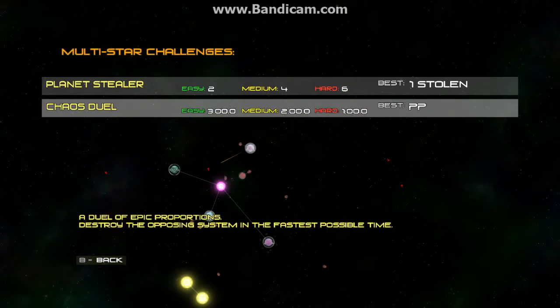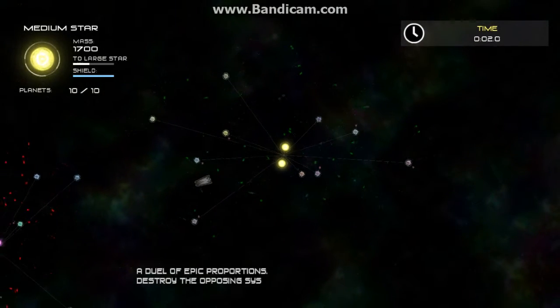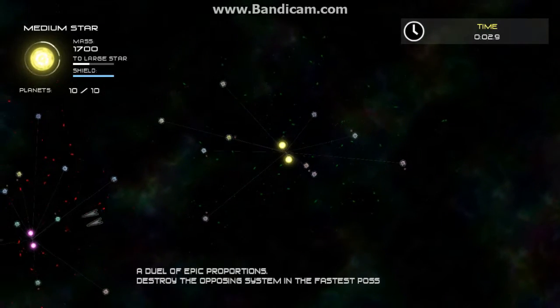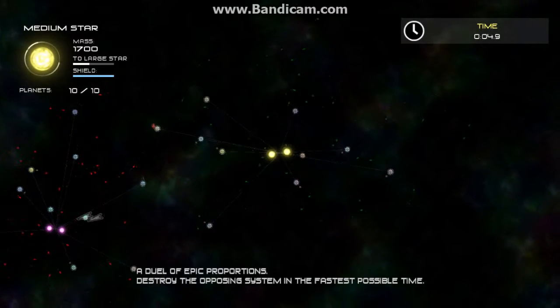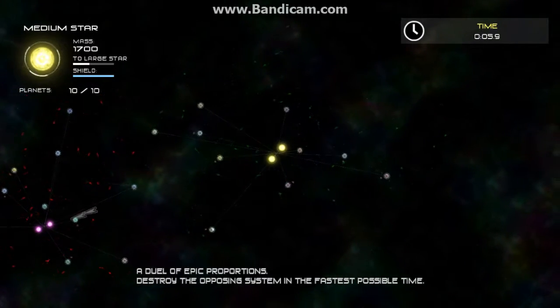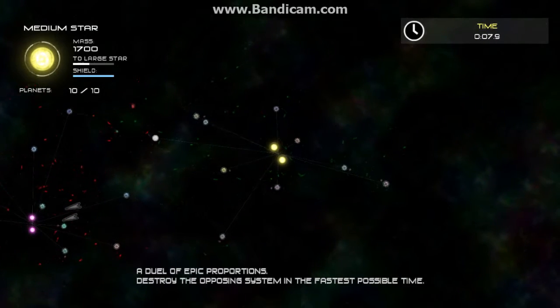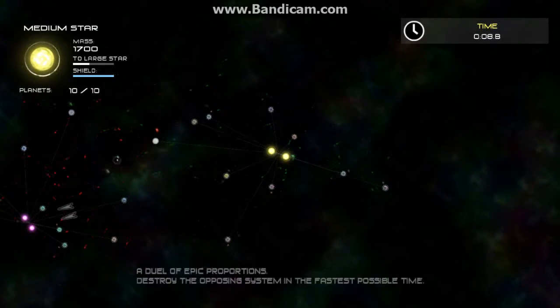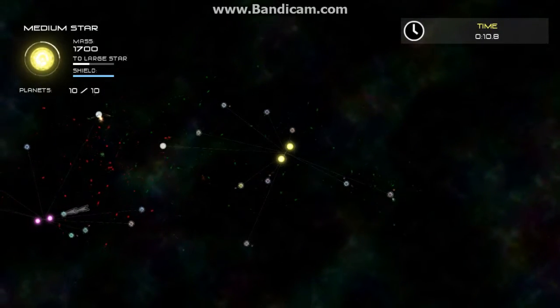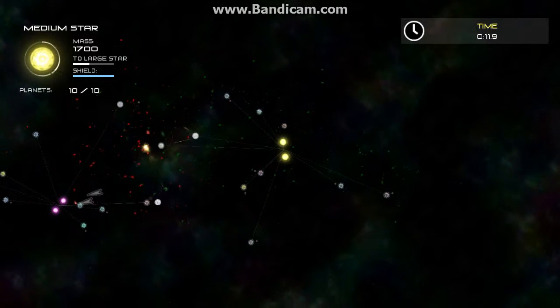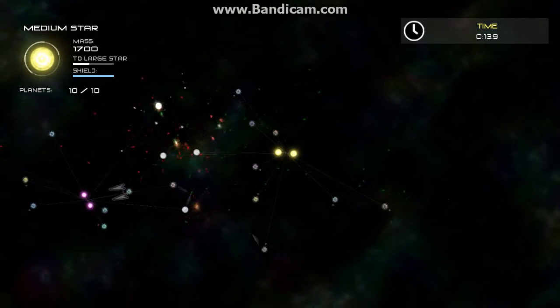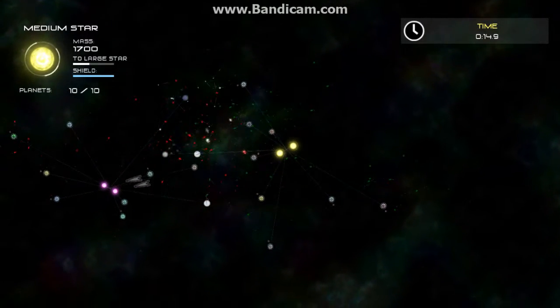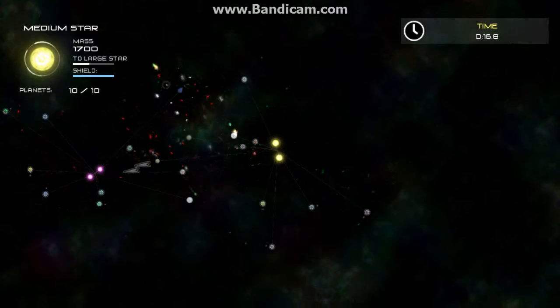Let's see this other one. Chaos Duel. Oh my God. This is awesome. Duel of epic proportions. Destroy the opposing system in the fastest time possible. Oh my God. That is epic. This is extremely epic.